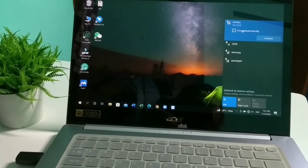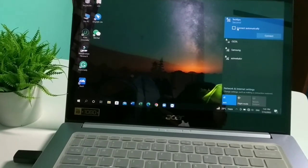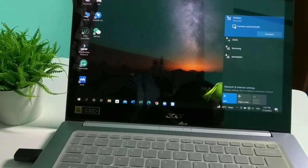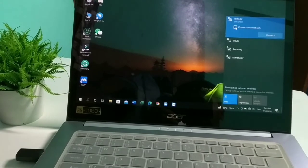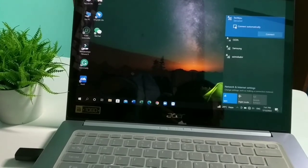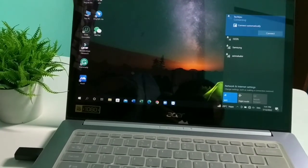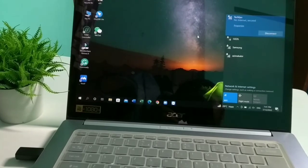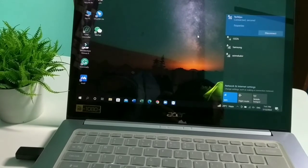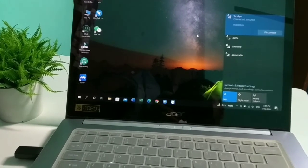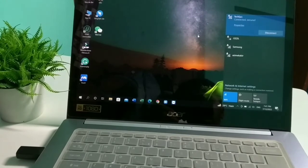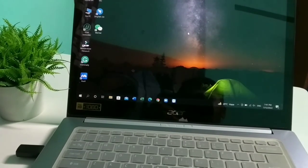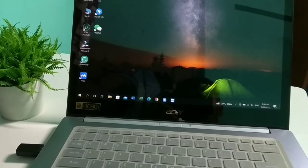You'll need to enter the password you set earlier on your mobile. I already set it before, so I enter it and click connect. Now you can see my network is already connected on my laptop.